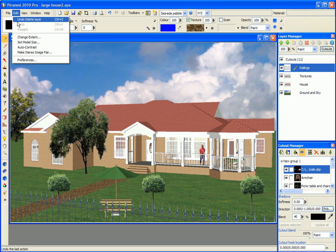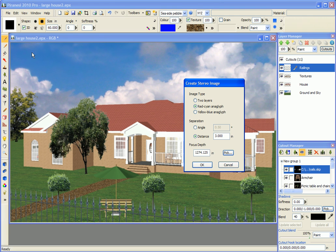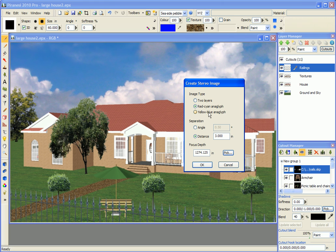On the edit menu there's a make stereo image pair command. I'm going to create a red cyan anaglyph that you can look at with red cyan glasses. If you've got yellow blue glasses you could use a yellow blue anaglyph, or you can create separate layers and combine them for whatever viewing mechanism that you have.